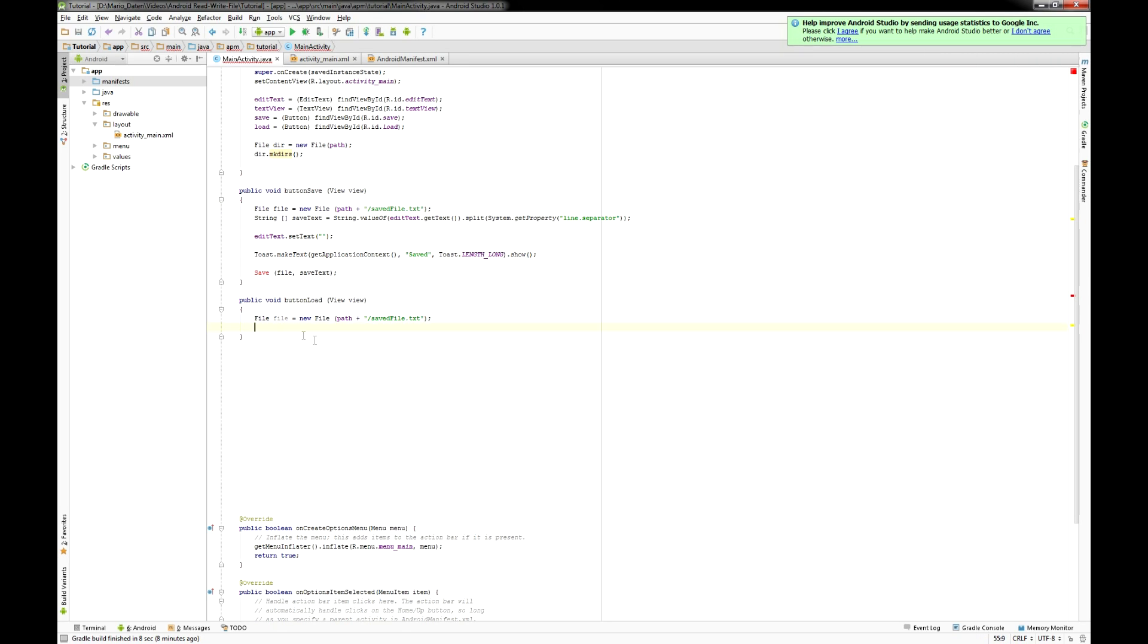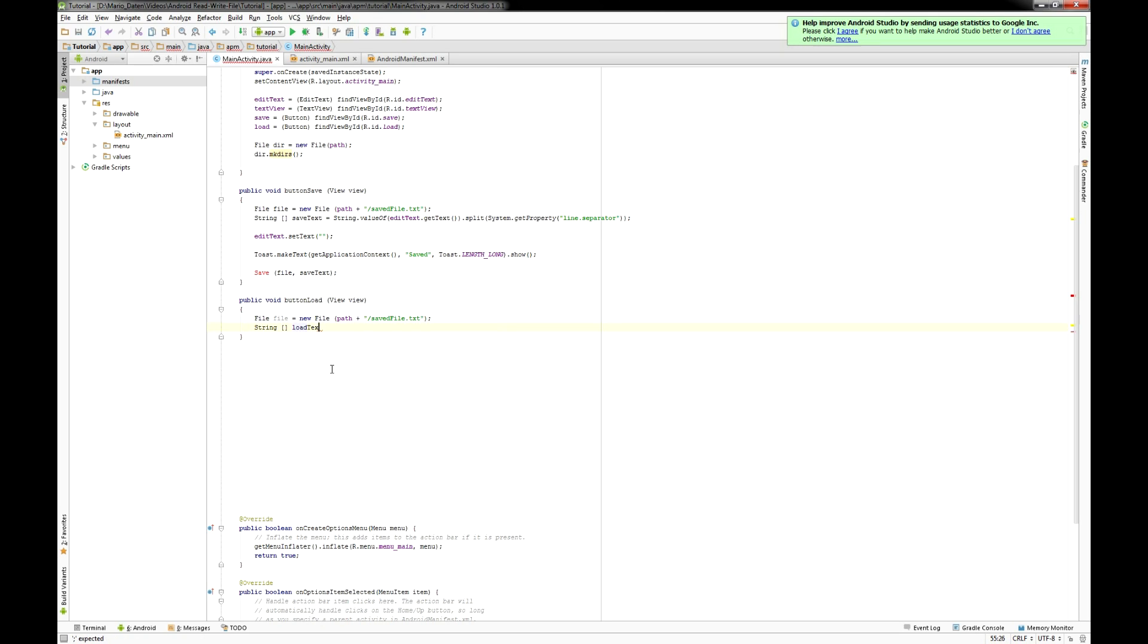Then I set up again a string array this time called load text and I want to fill that array with the method load.